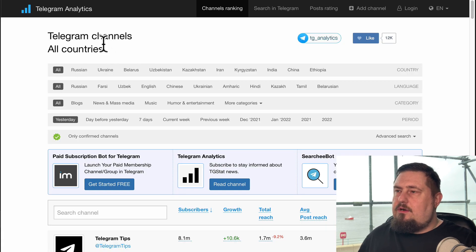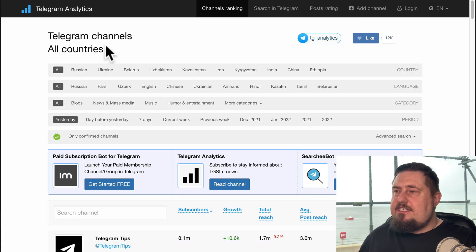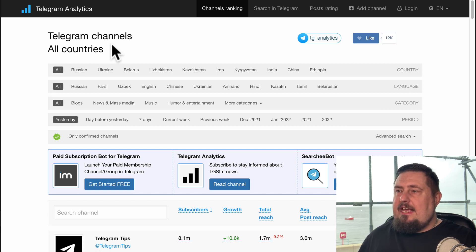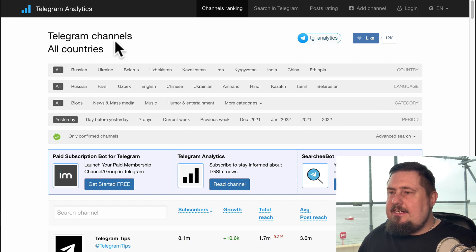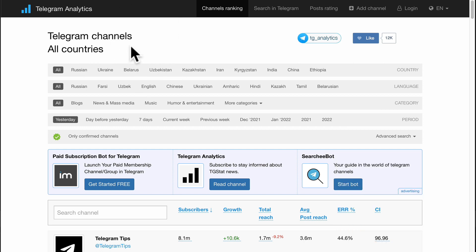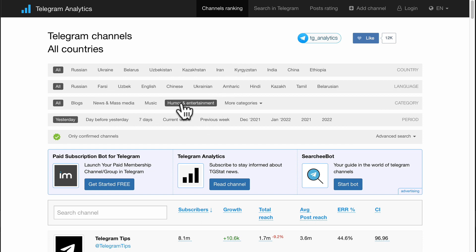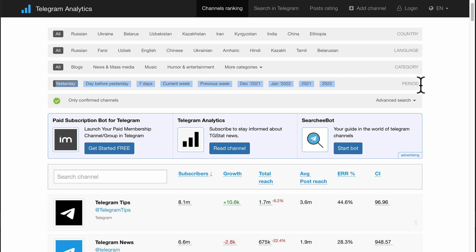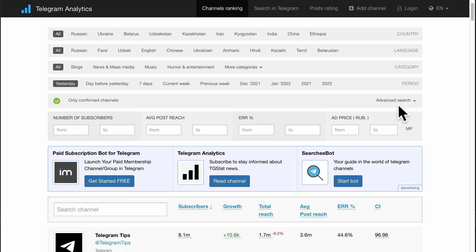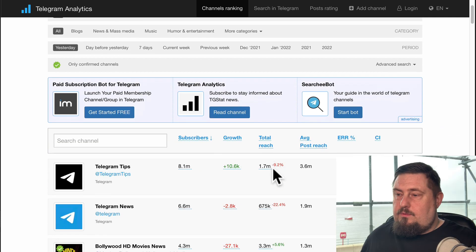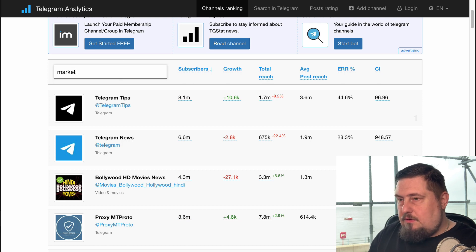So this is called TG stat dot com. So it's T G S T A T dot com works in a very similar way to some of the others. But we can get really specific about which country we want to target, which language and category. We also have this really nice feature here of period. And in addition to that, we have an advanced search feature here as well. So let's type in a relevant keyword. Let's go with marketing.